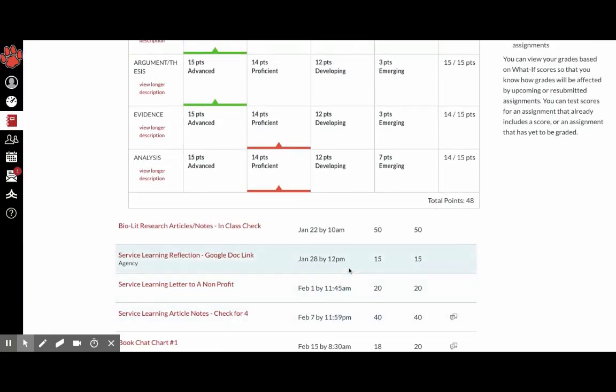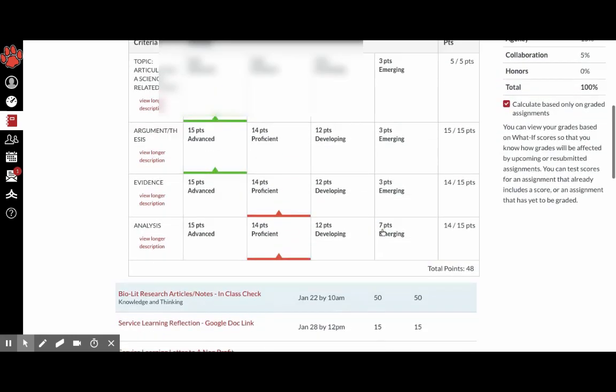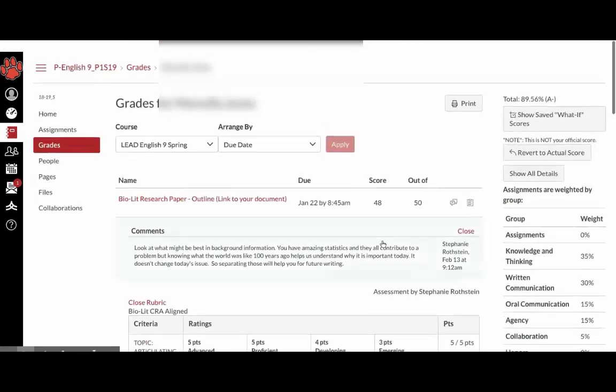So on mobile devices, on Androids, you can test your grade, but on iPhones and iOS, you will not be able to test your grade.